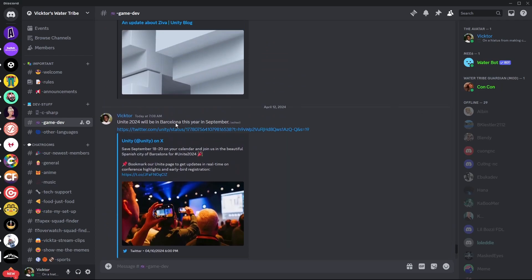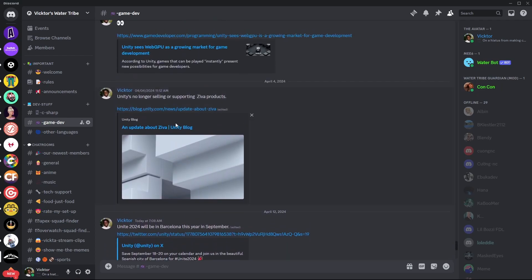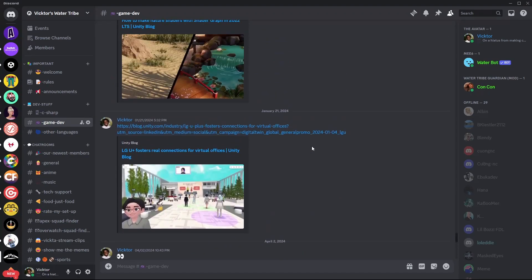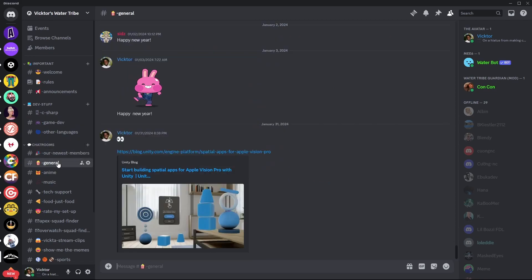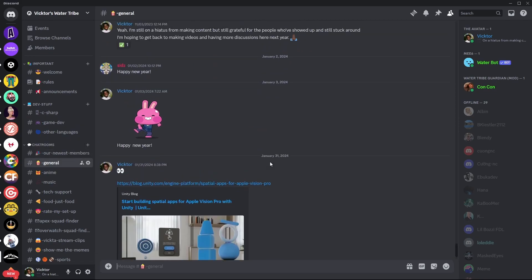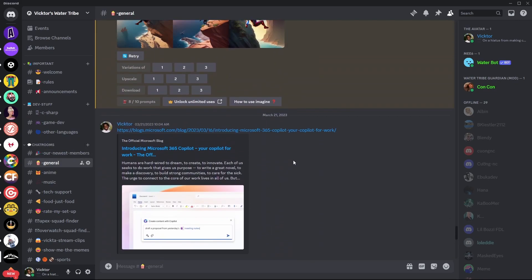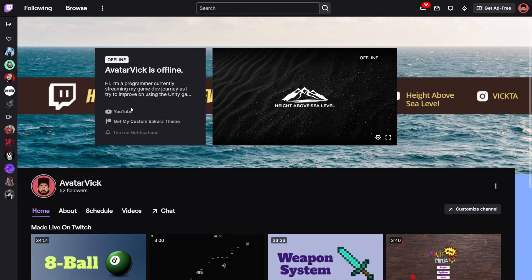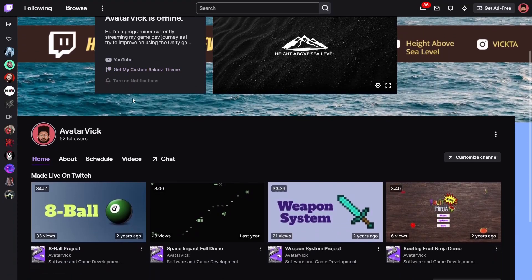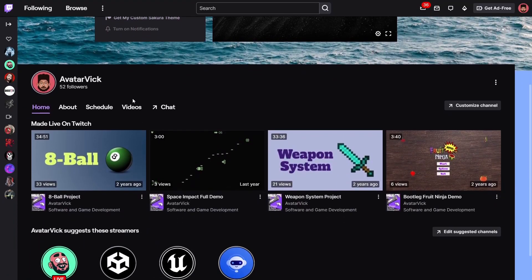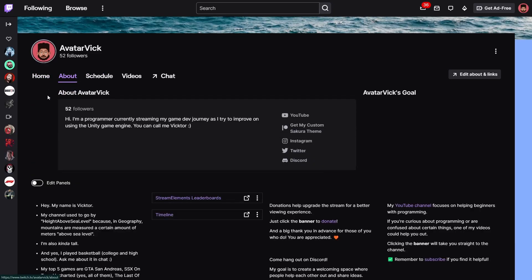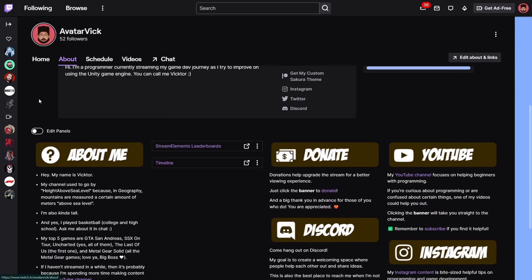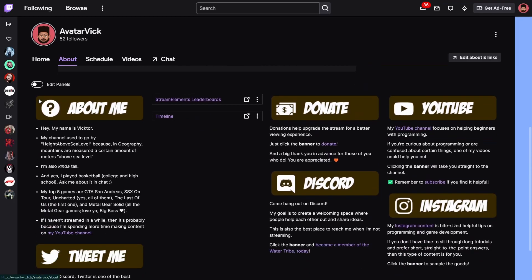There's also a Discord server where you can ask questions in the C# channel, whether for C# or game development. For a more interactive experience, I plan to get back to streaming on Twitch — follow twitch.tv/avatarVic for when I go live. That's all I have for you — thank you so much for watching, and as always, deuces.